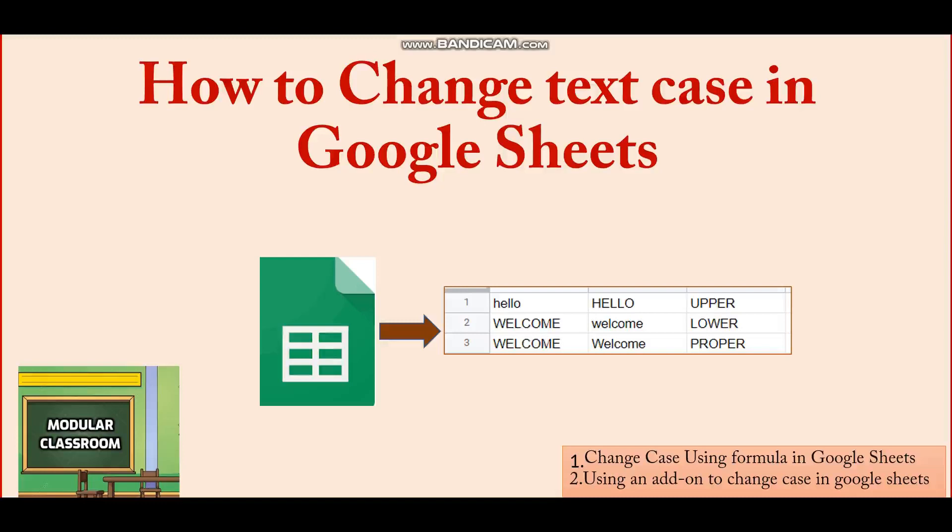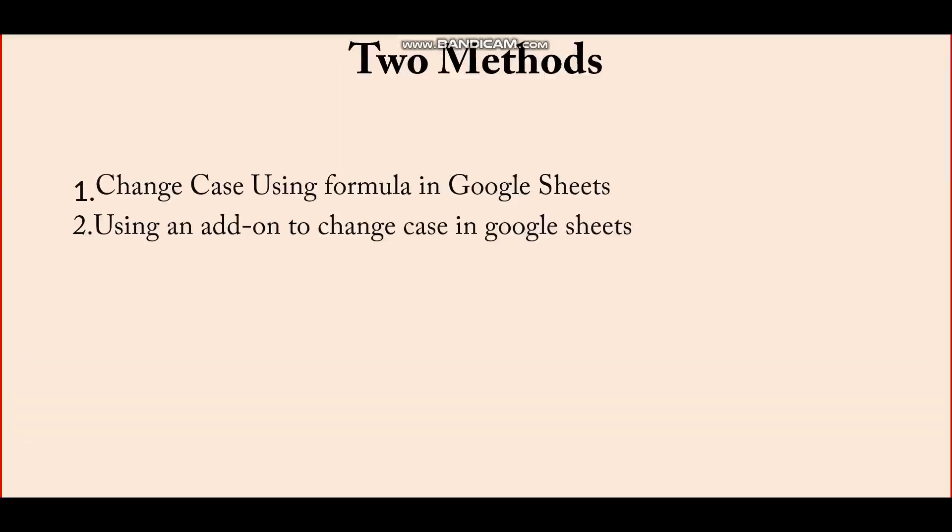Let's see how it is done. The first method is changing the case using formulas in Google Sheets, and the second is using an add-on to change the case.